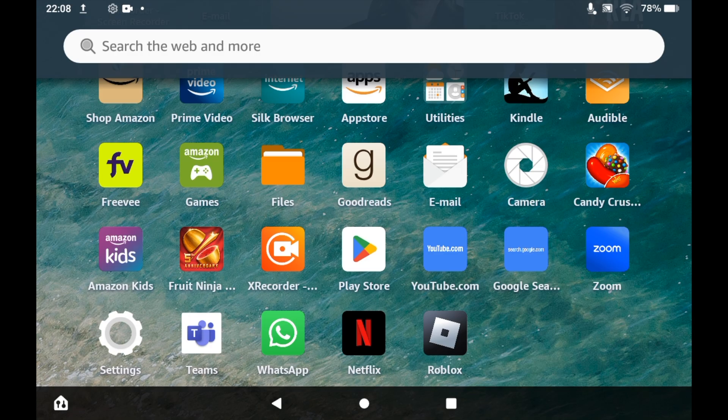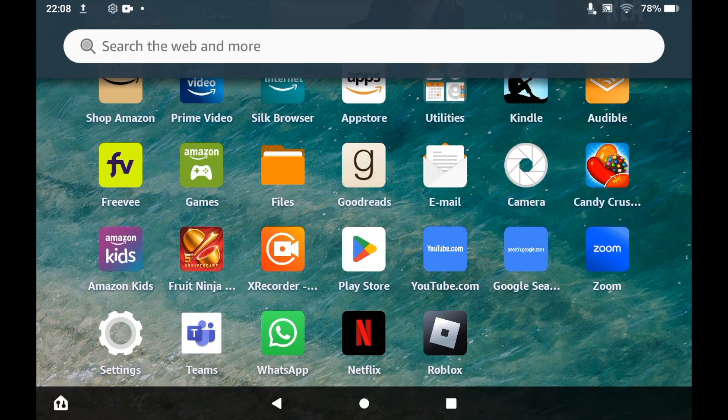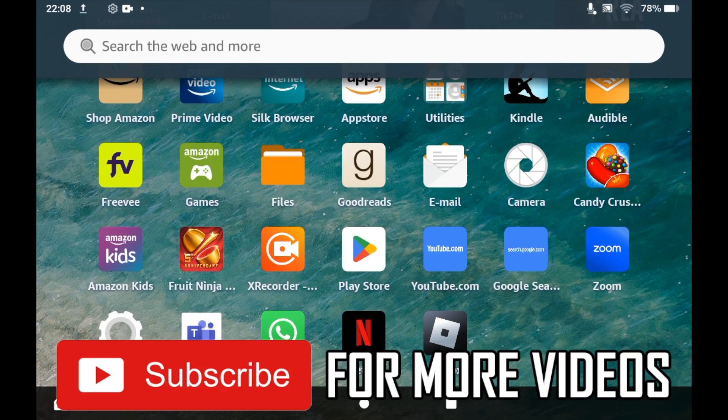This video is going to show you how to download the official version of Minecraft onto your Amazon Fire Tablet.